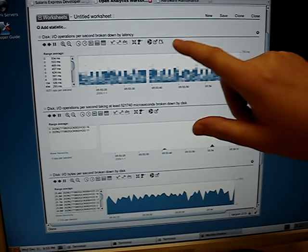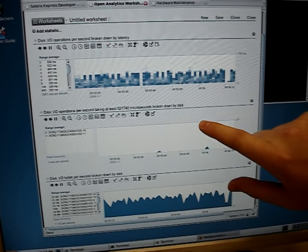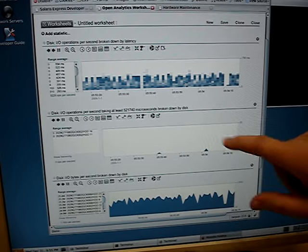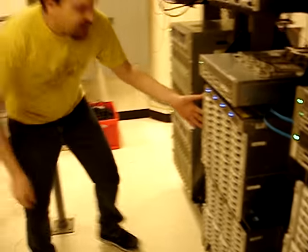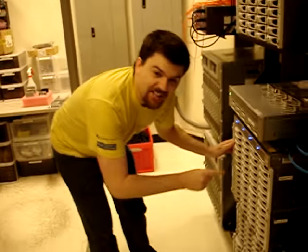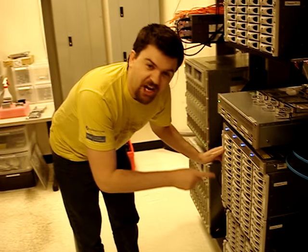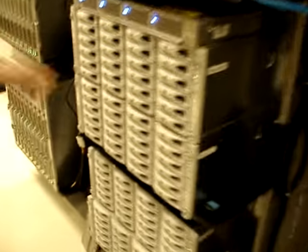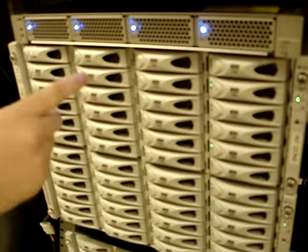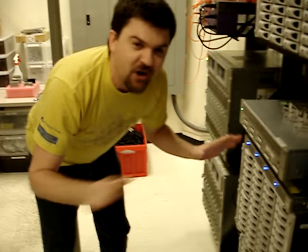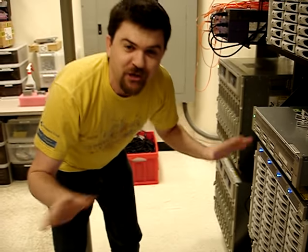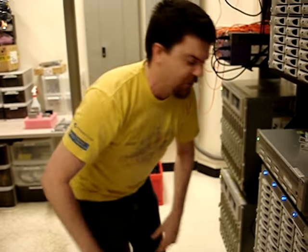I'm applying a write workload to two JBOGs which are over here. The lights are blinking on these JBOGs because they're doing work. What I'm going to do is not recommended. This is not supported. Do not try this at home.